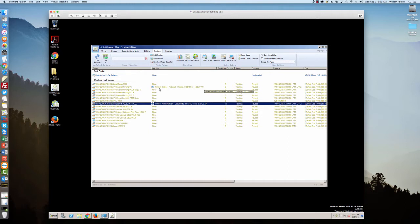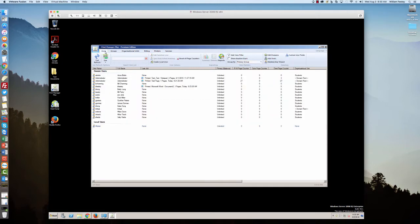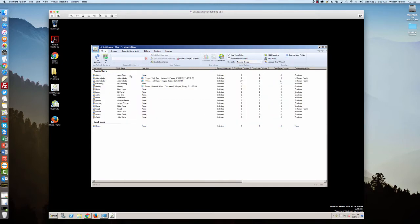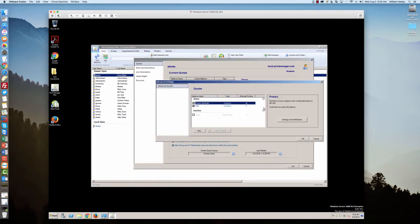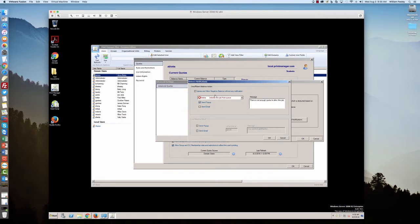The pop-up applies to pretty much everything you can do on Print Manager Plus. Whether you're setting a quota on a user group or an organizational unit, you can send pop-ups. If they have insufficient balance, you can send a pop-up or an email. Also with low balance action, you can send a pop-up as well.